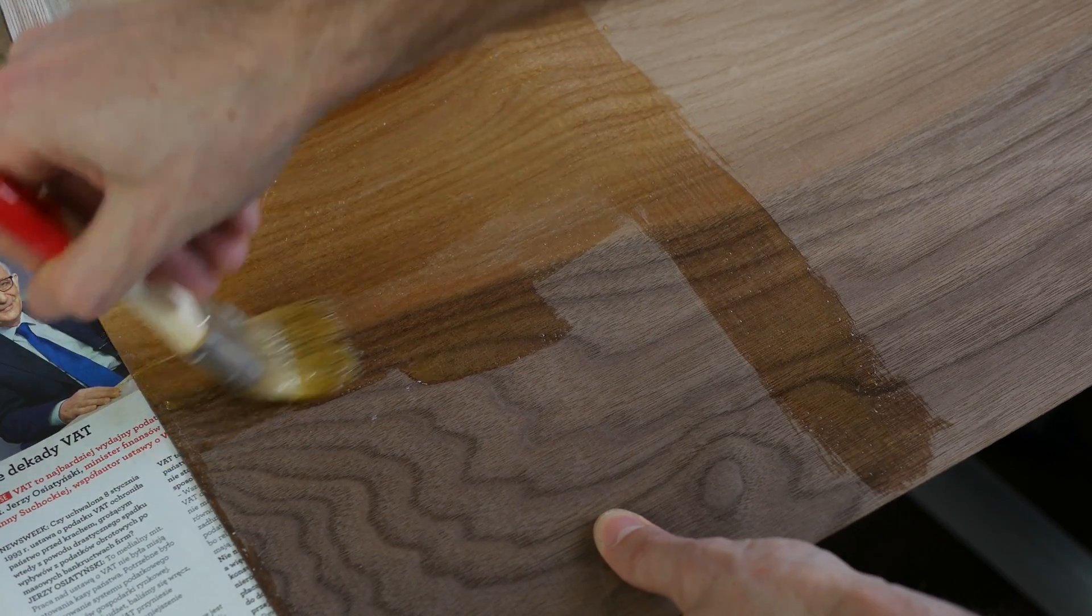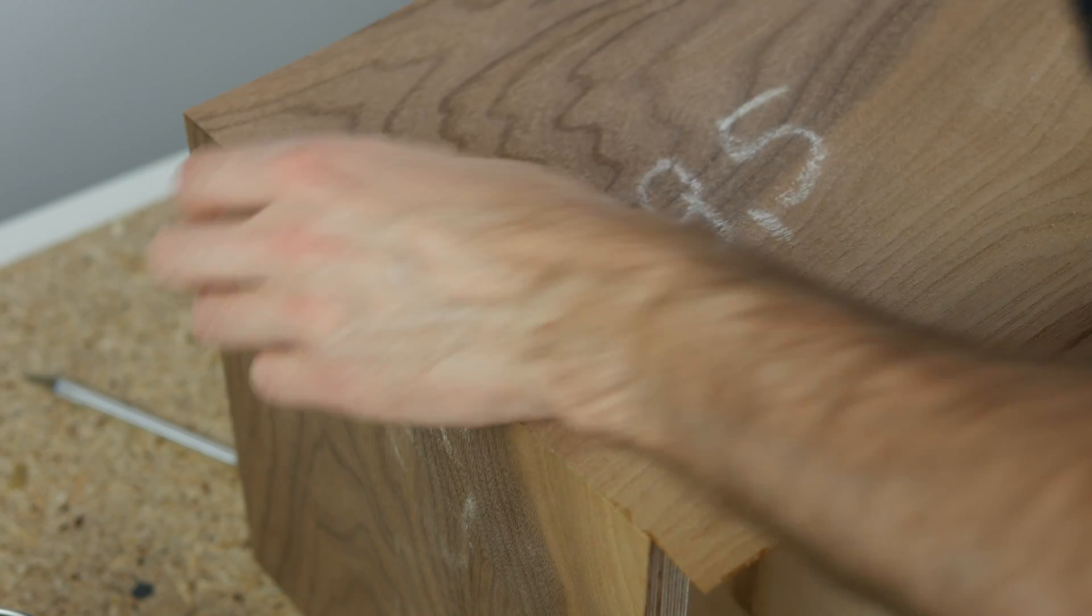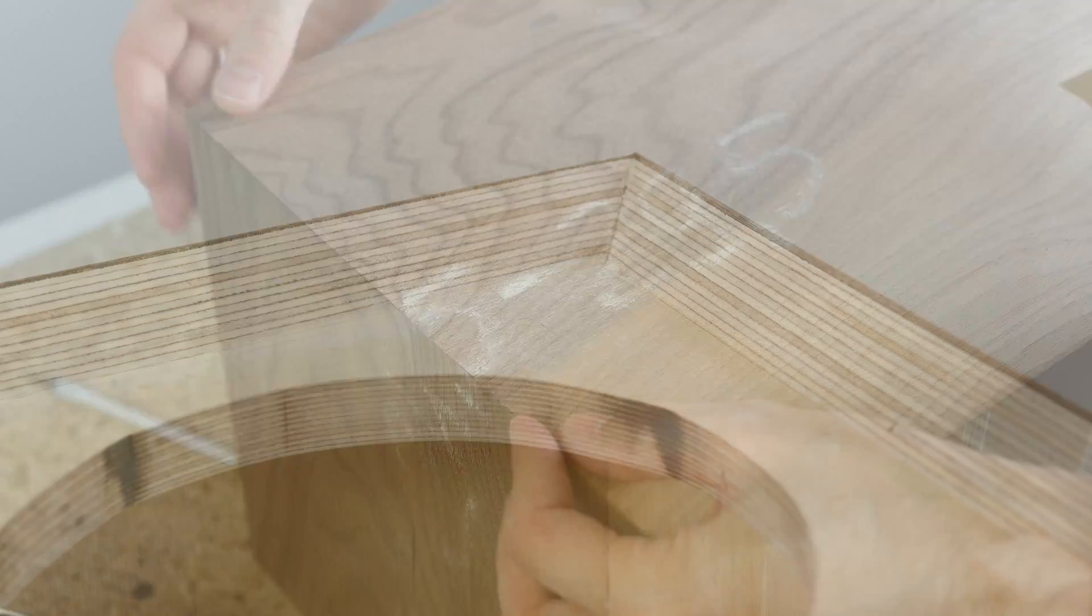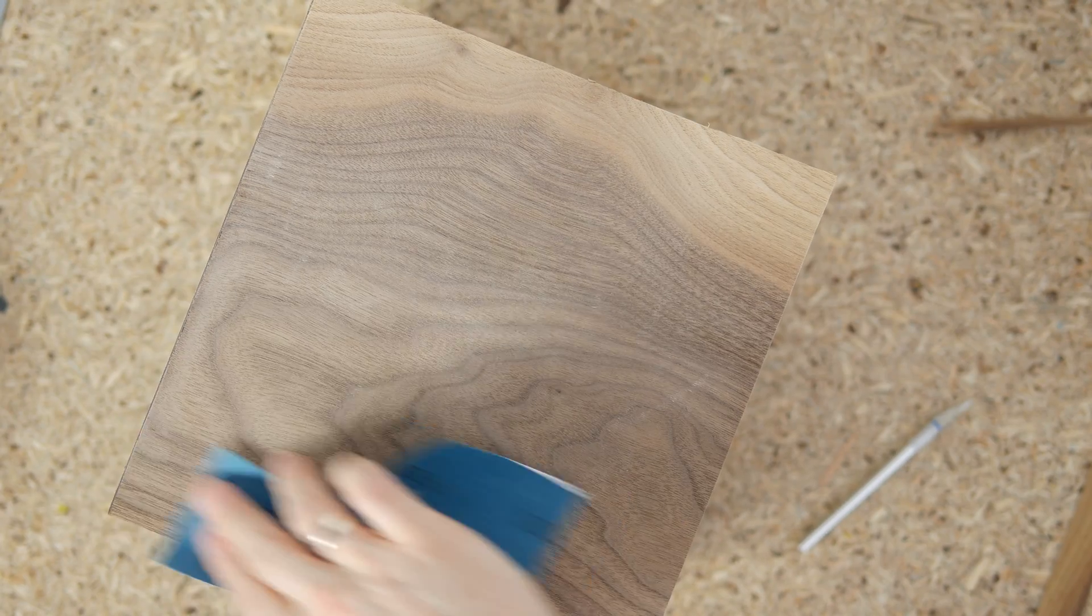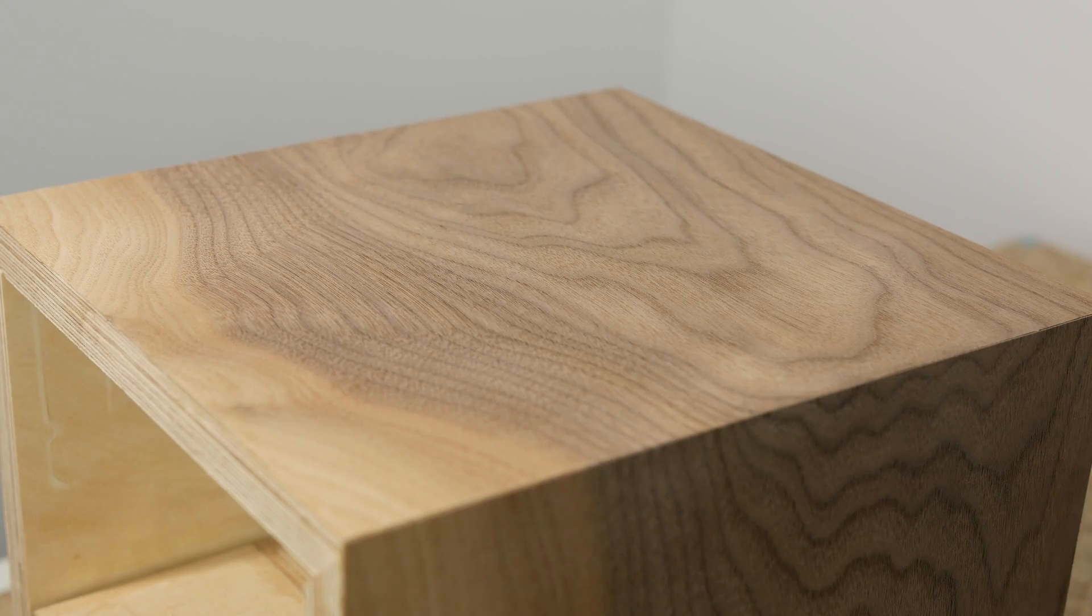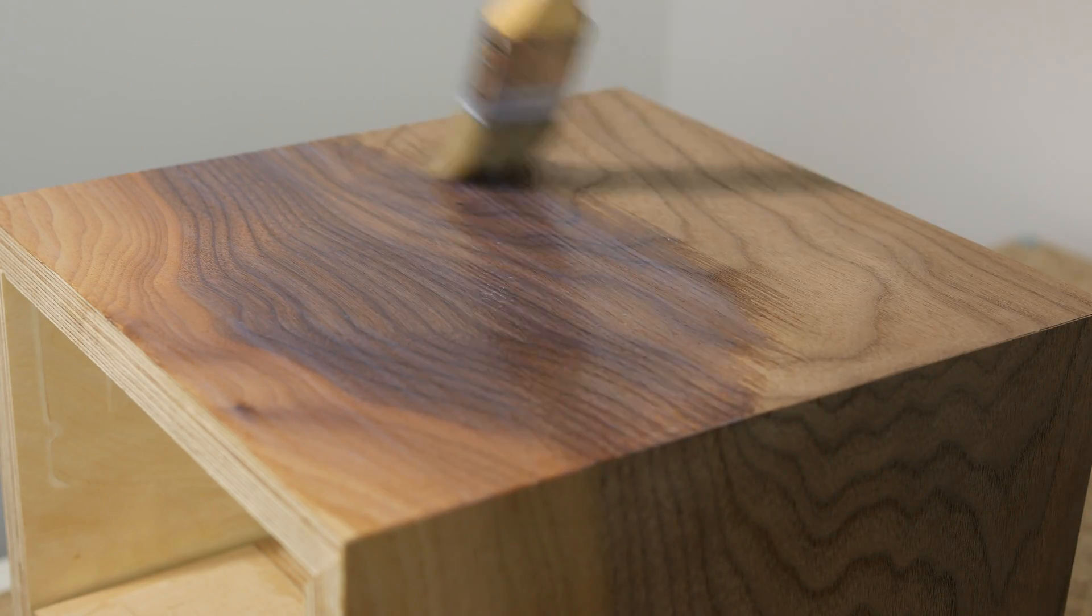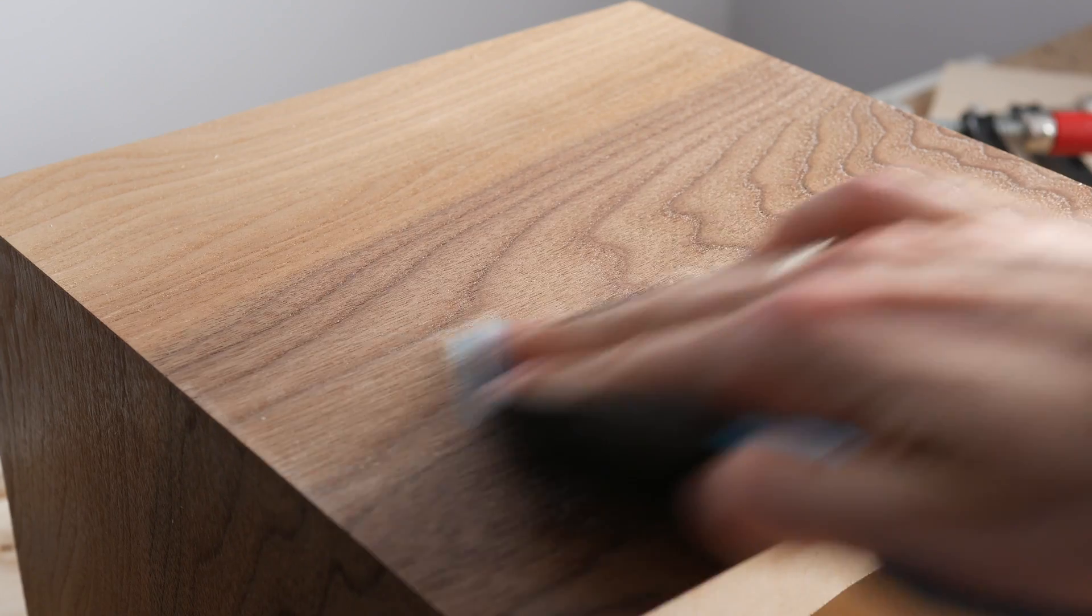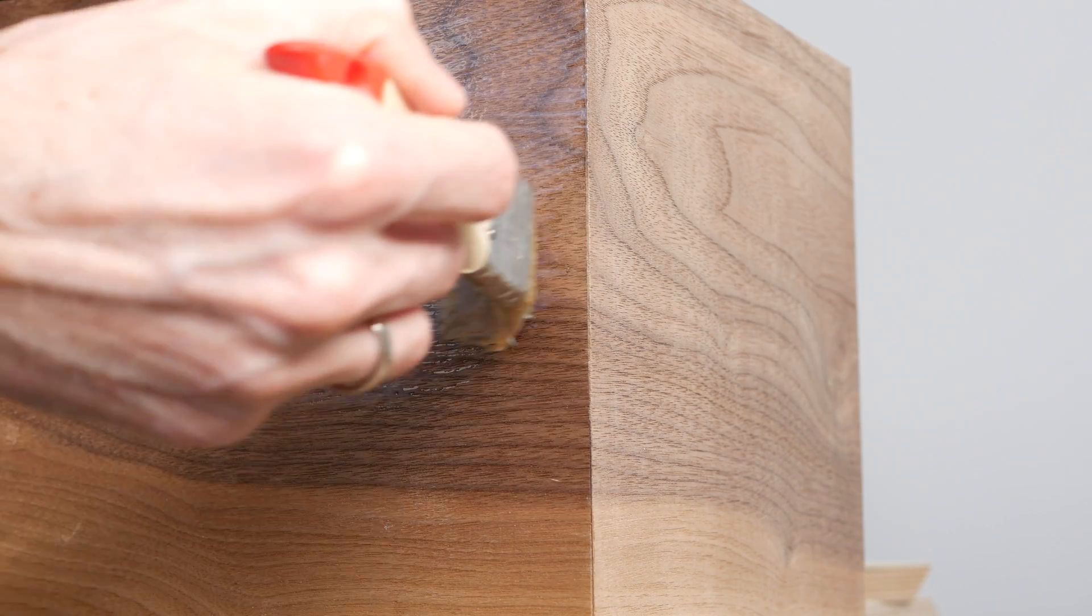Initially I was going to apply veneer onto the slanted edges on the front, but I liked the looks of the layered plywood pattern, so I left it as it was. After the glue has dried, I sanded the surface and applied first layer of clear coat. I sanded it down, applied another layer and repeated the process once again.